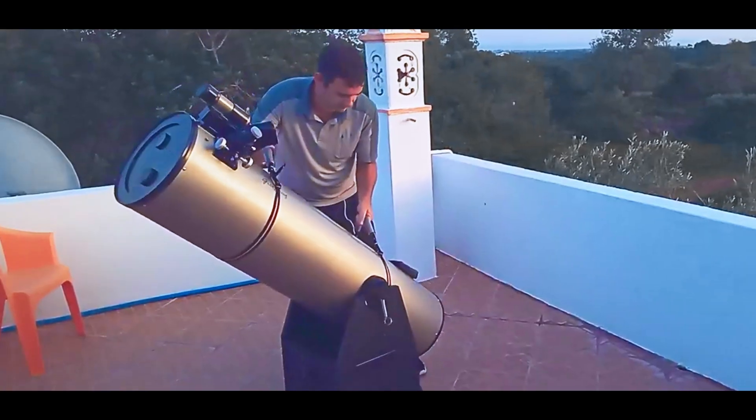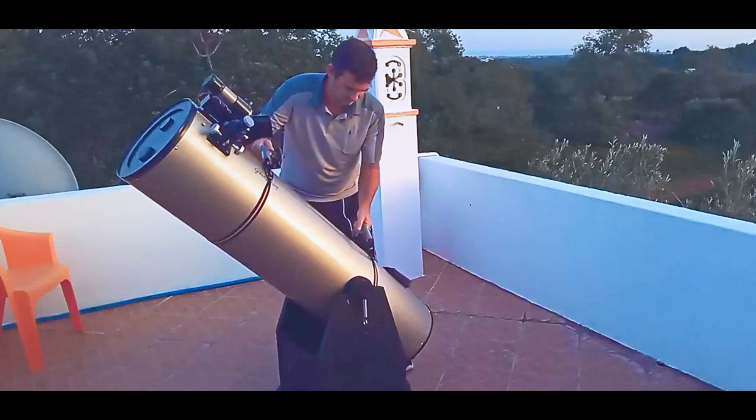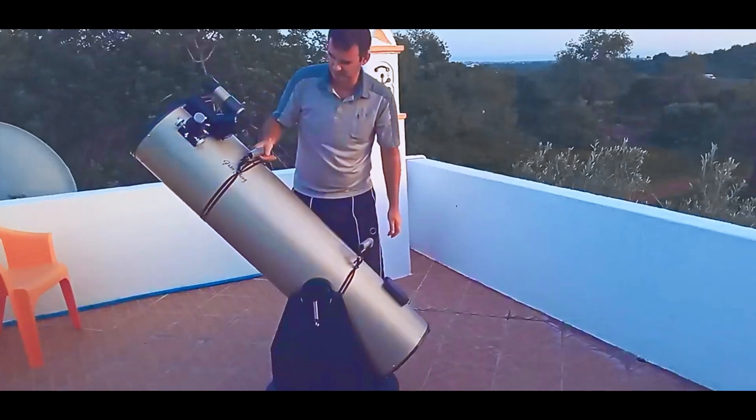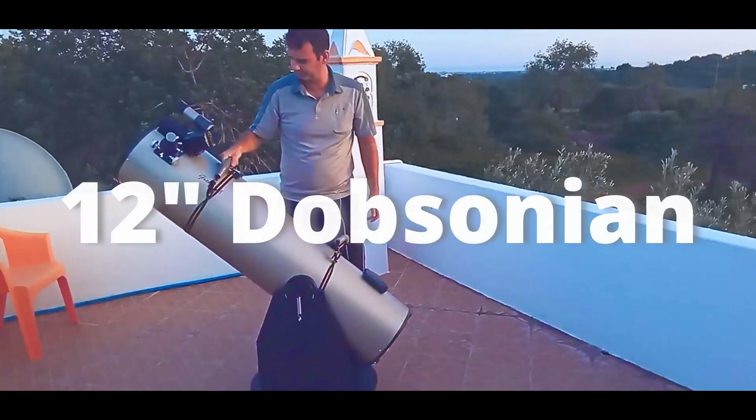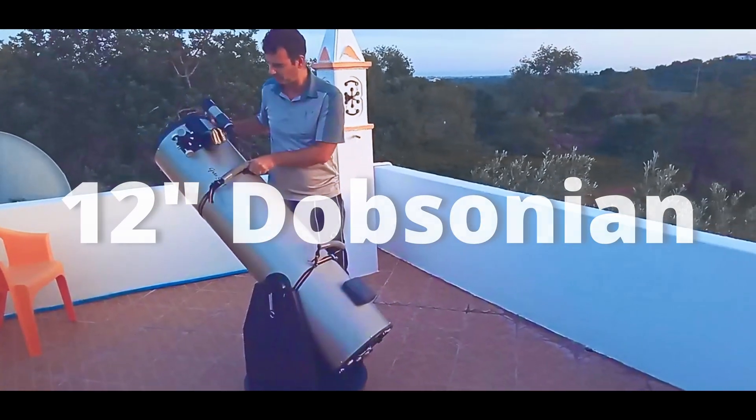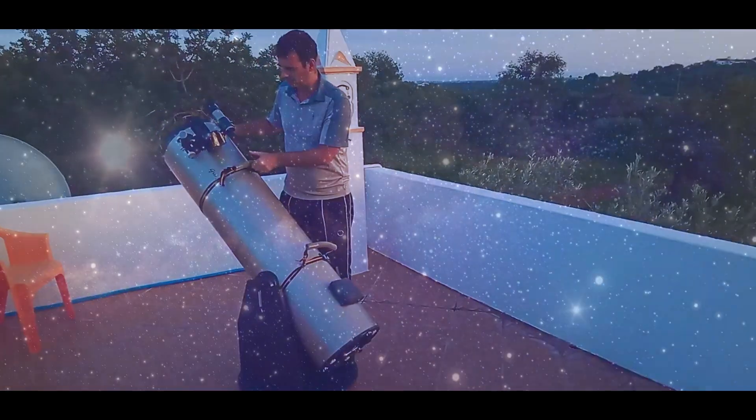This was a mistake I made so I'm comfortable to talk about it. When I bought my first real telescope, a 12 inch Dobsonian, I couldn't be happier.